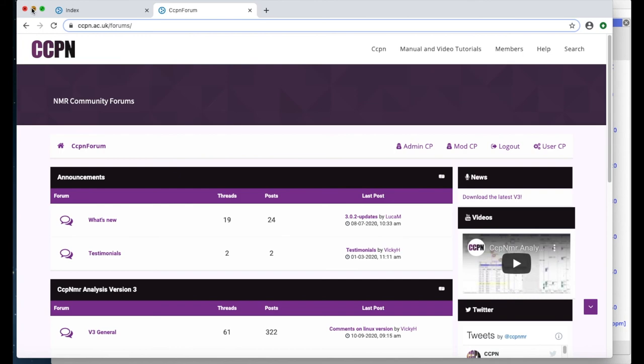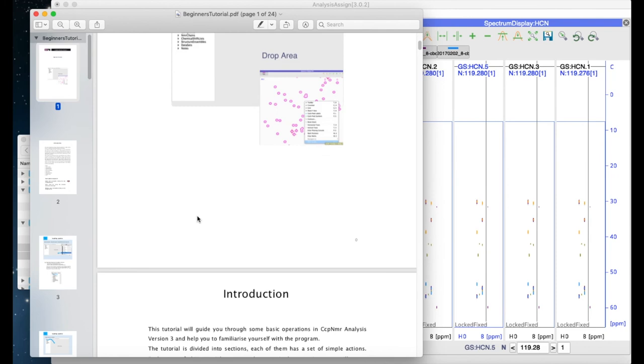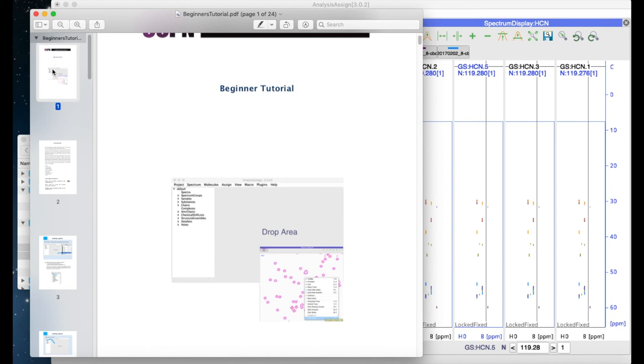We've also got a set of PDF-based tutorials. Simply click on this, bring up the tutorial file, and you can work through these in your own time to learn about different aspects of the program.